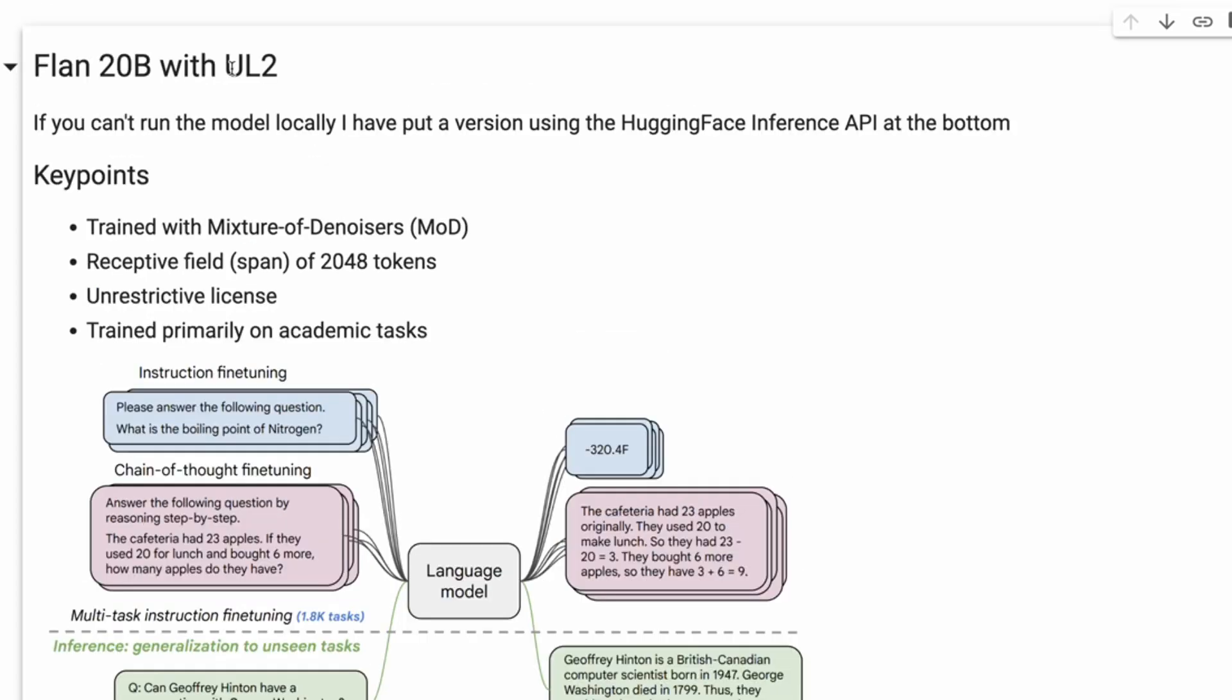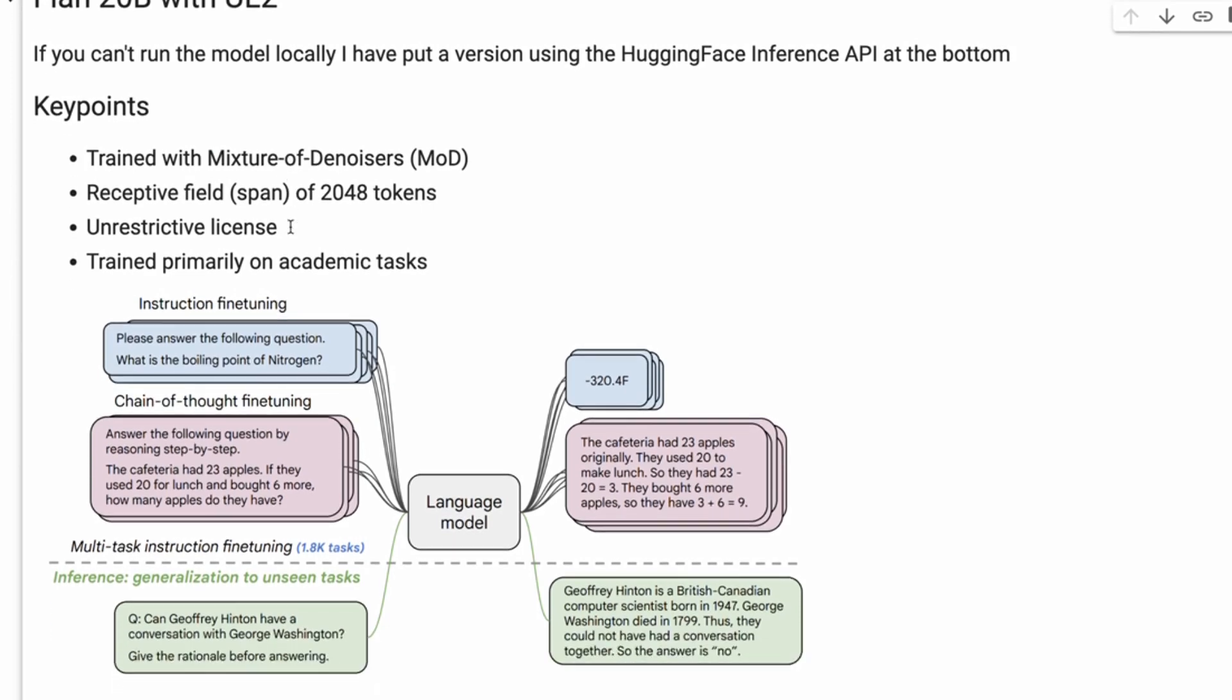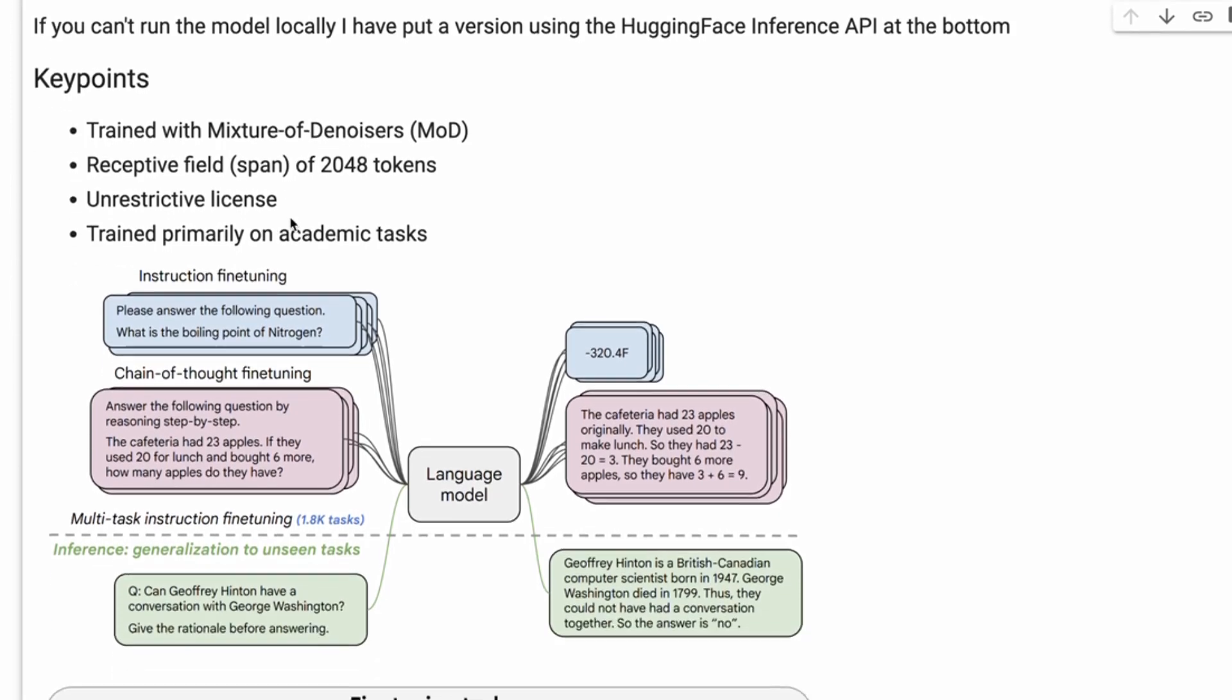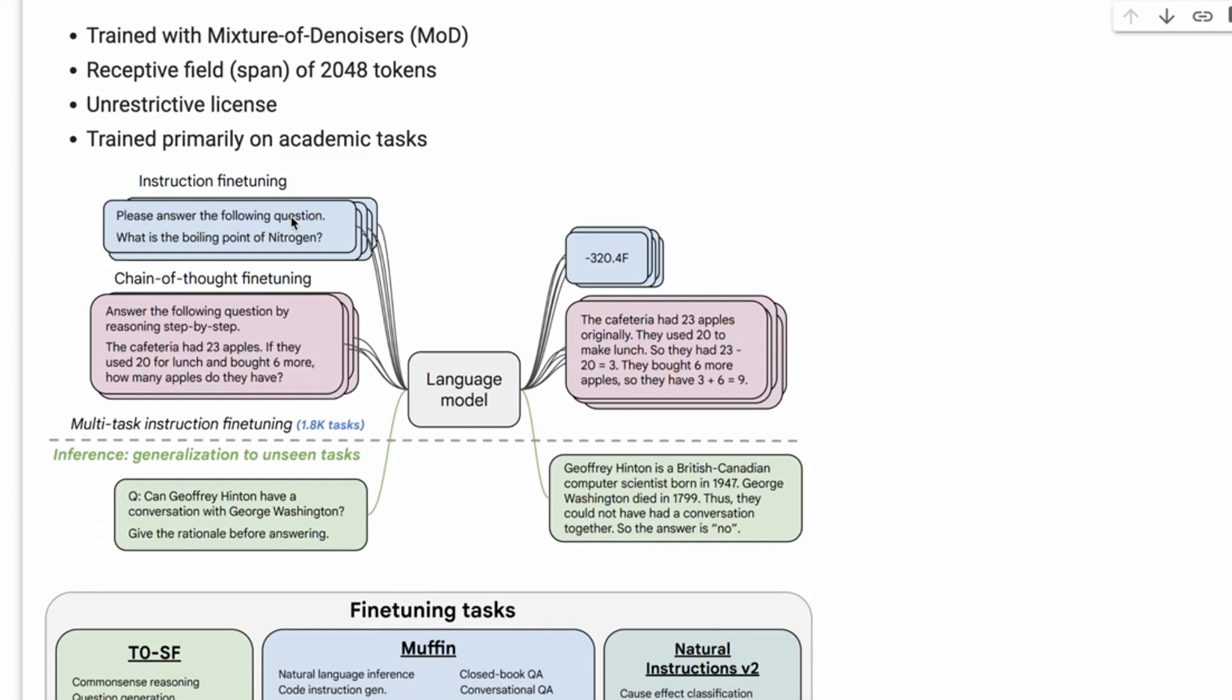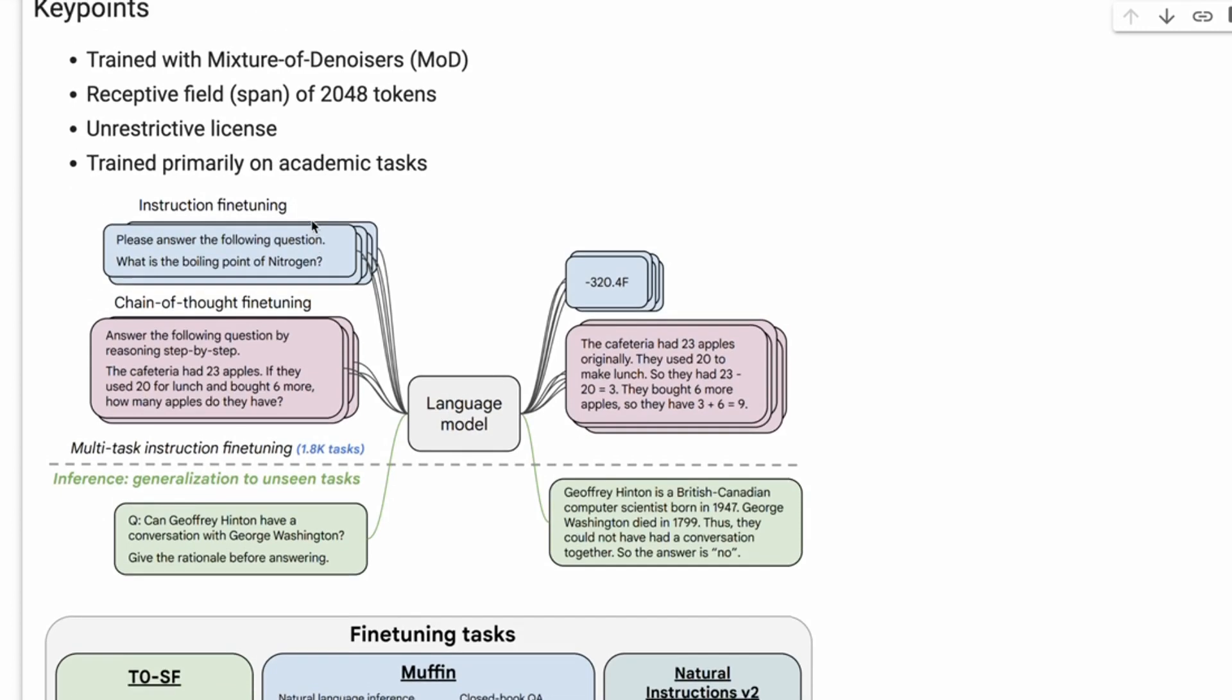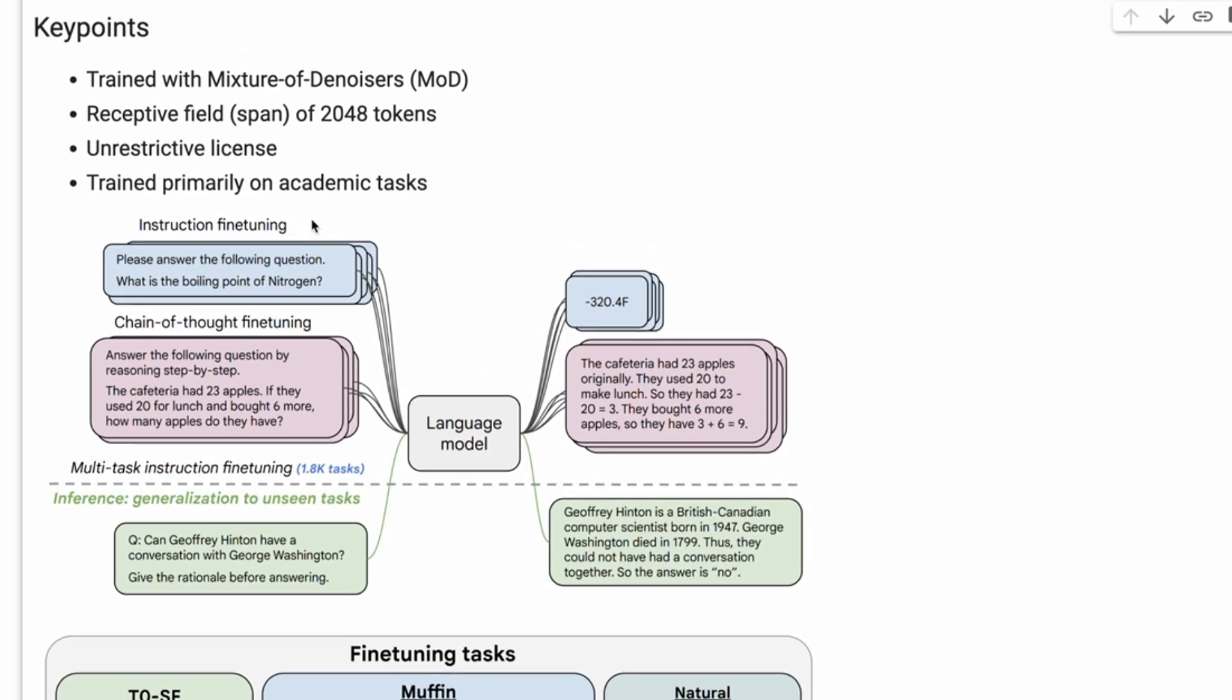This Flan 20 billion model is sort of a combination of a couple of different papers and techniques. I'm going to go through some of the key things. First, this is using a lot of the same things from the Flan-2 paper, which came out in October last year.